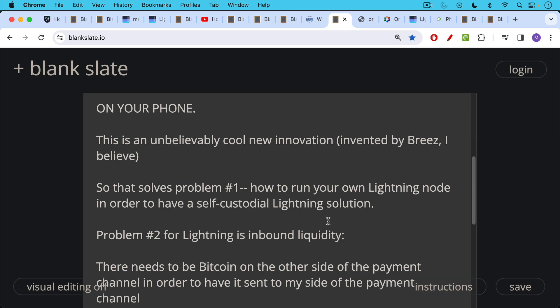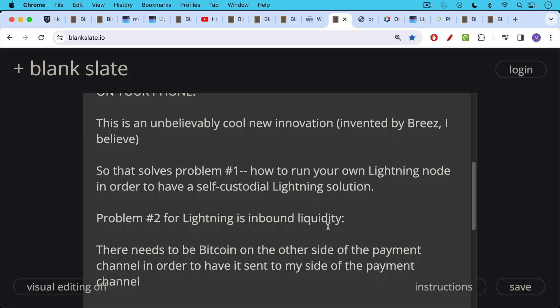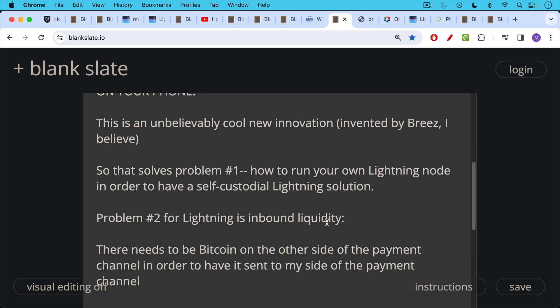Problem number two for Lightning is channel management and especially inbound liquidity. This is a little bit more complicated, so we will be talking about it today and tomorrow. And don't worry if it doesn't click for you the first time. You have to sort of listen to this a few times and it'll eventually make sense. And once you get it, it's very, very clear, but there is a little bit of a learning curve.